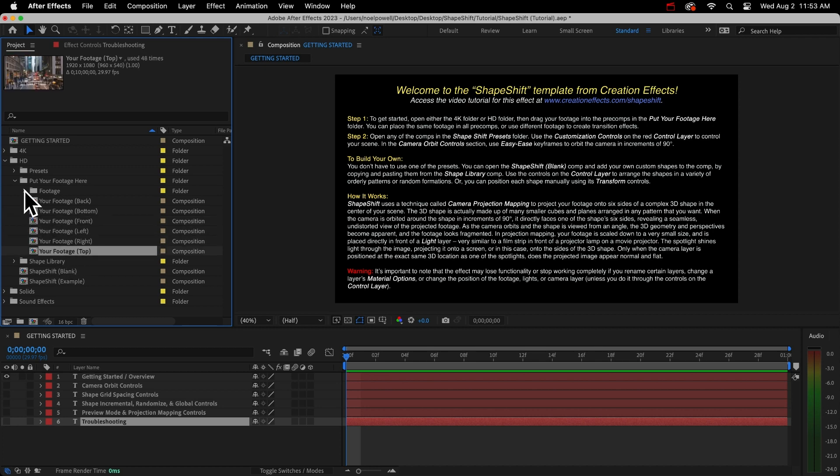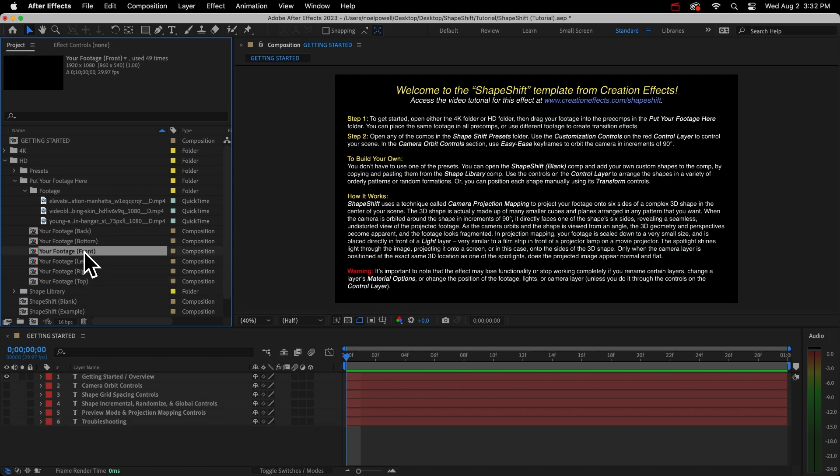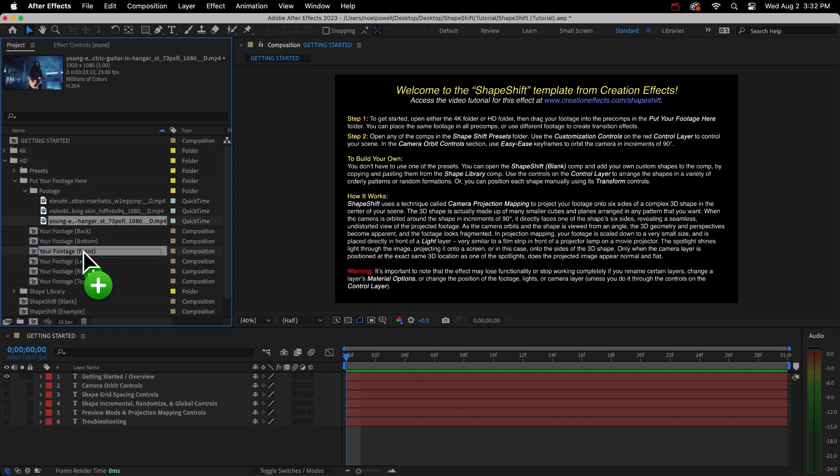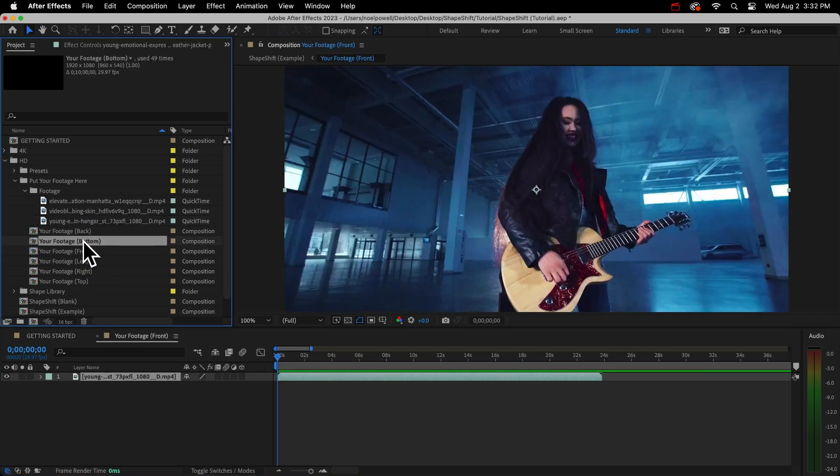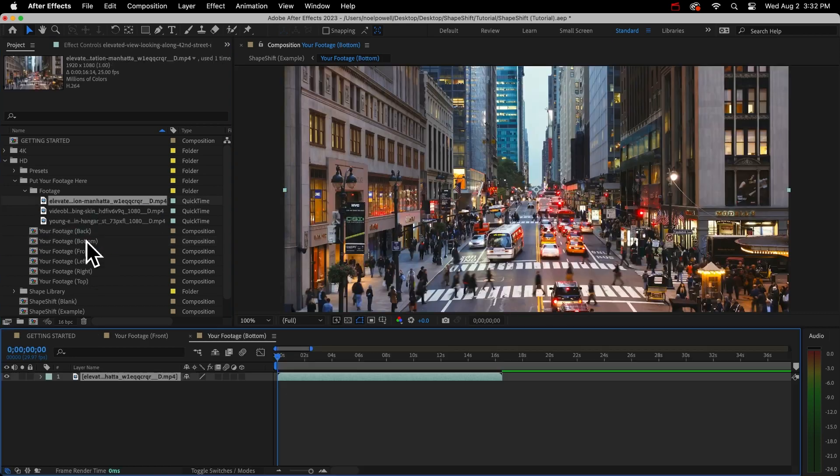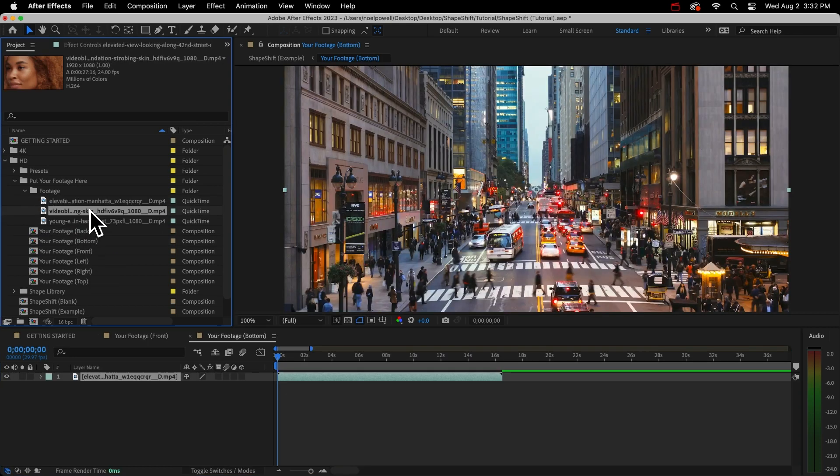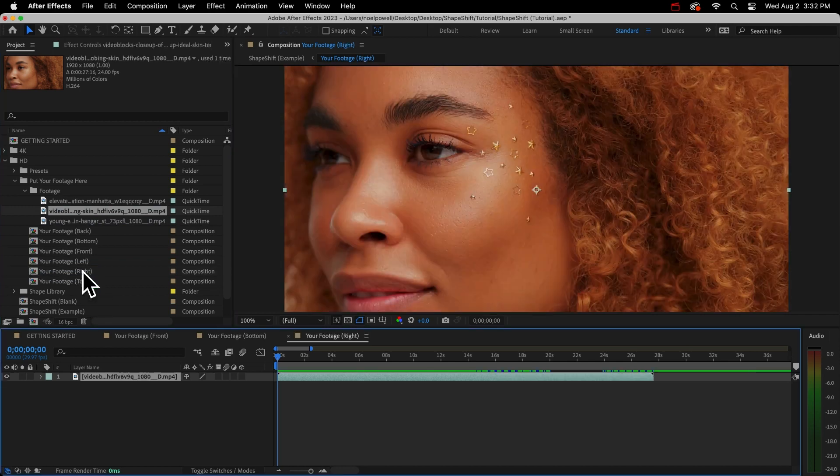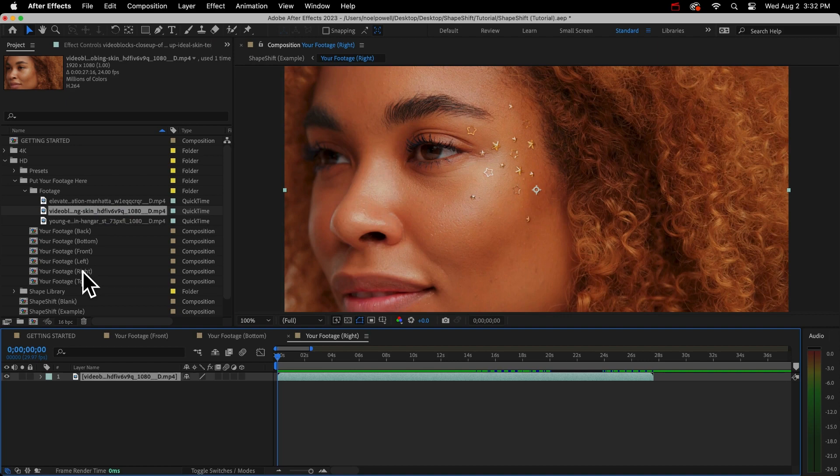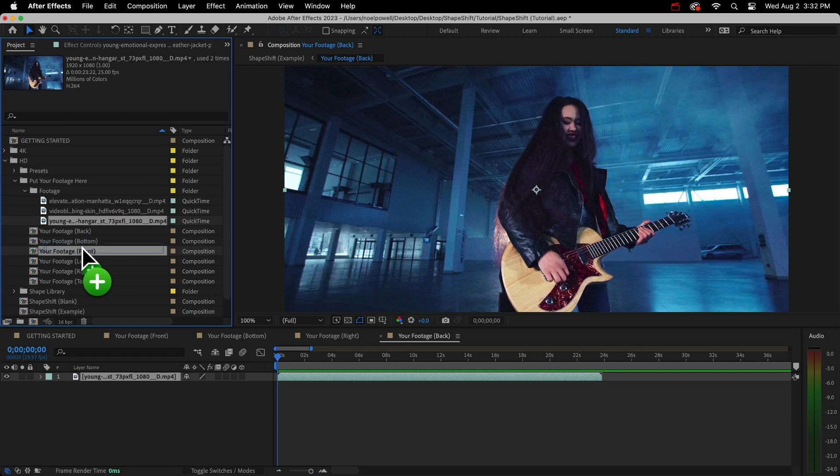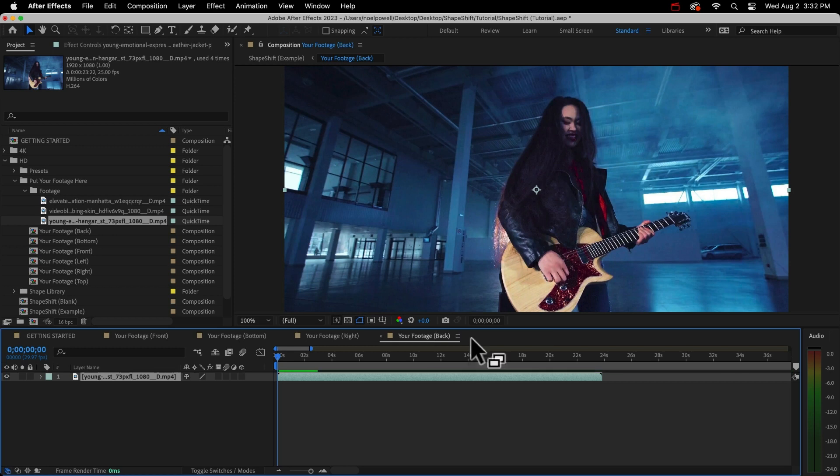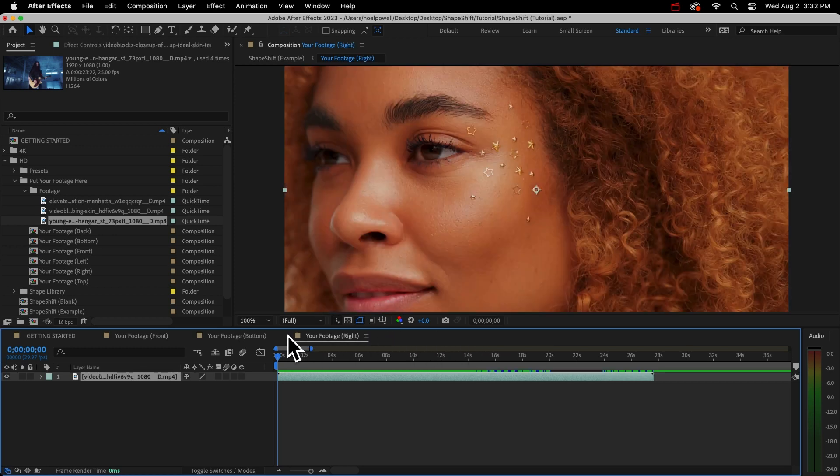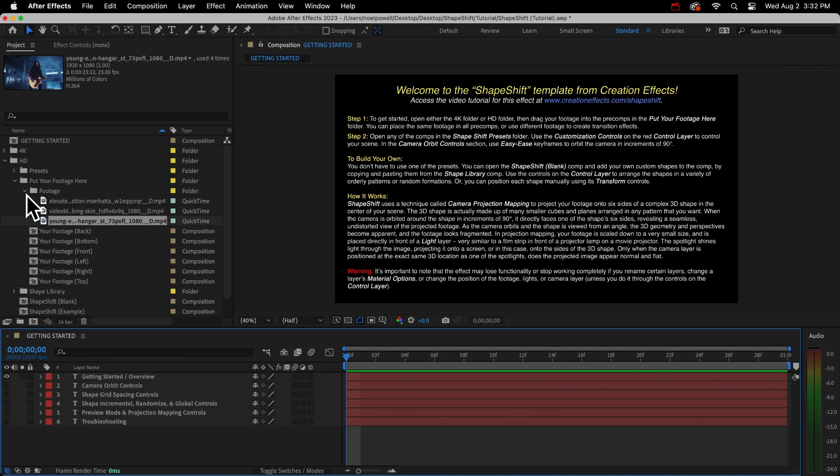So I'll drop these 3 clips into these pre-comps. The camera faces the front by default, so you can put your starting clip in the front pre-comp. Then maybe I want to orbit down to the bottom, so I'll put my second clip in the bottom pre-comp. And then I'll orbit to maybe the right side, so I'll put my third clip in the right pre-comp. Just so we don't have any empty sides, I'll put my first clip in all three of the remaining pre-comps.